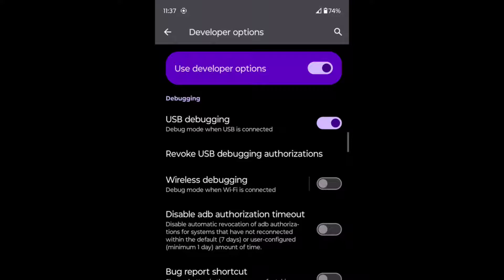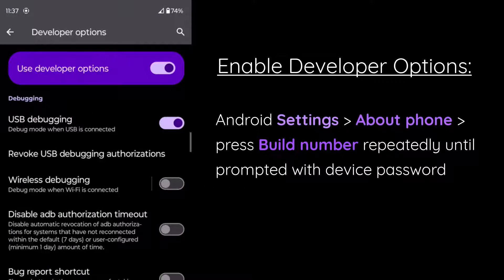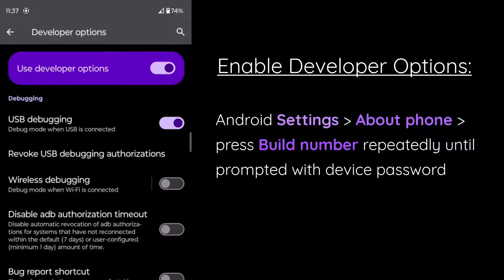To enable USB debugging, we first have to enable developer options. We can do that from Android settings. And if we scroll all the way down to the bottom, we can click on about phone.